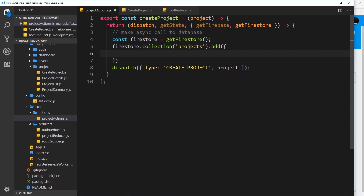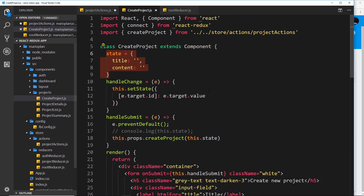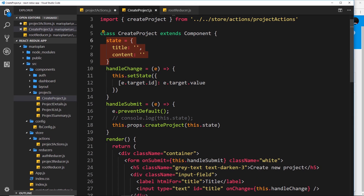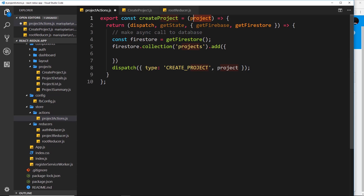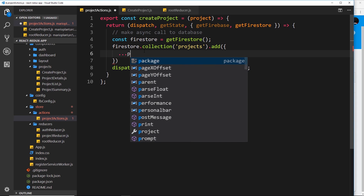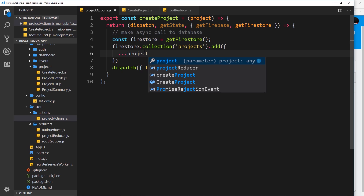Inside the object we want different properties. First we want the title and the content. When we dispatched this action we passed in this.state which had the title and the content, so we can use the spread operator — dot dot dot and then project — to spread those two properties. That's the same as putting project.title and project.content explicitly.